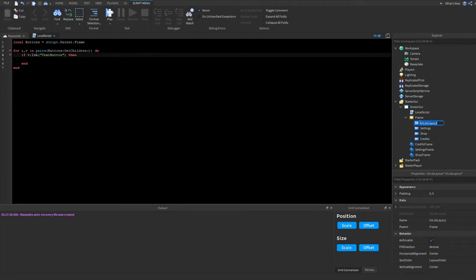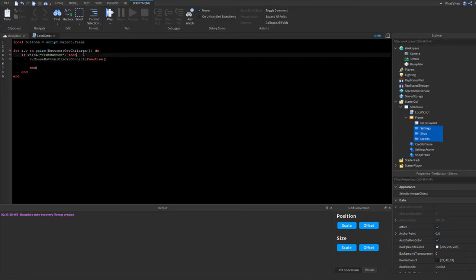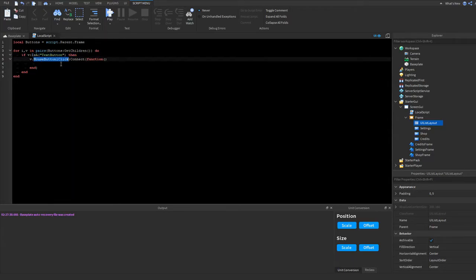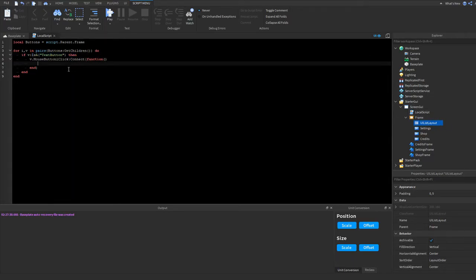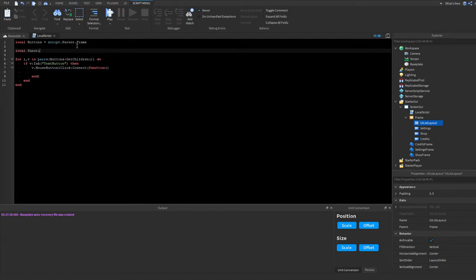We're checking if v — which could be Settings, Shop, Credits, or a UIListLayout — is a TextButton. The UIListLayout isn't one, but those three are. So we do 'v.MouseButton1Click:Connect(function)'. If we didn't check for TextButton first, it would error saying 'MouseButton1Click is not a valid member of UIListLayout'.